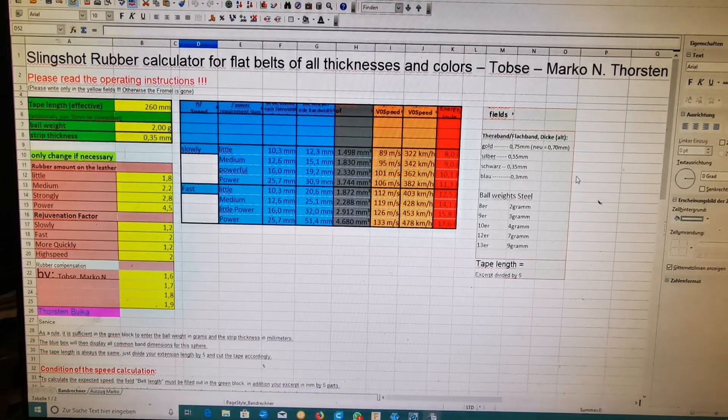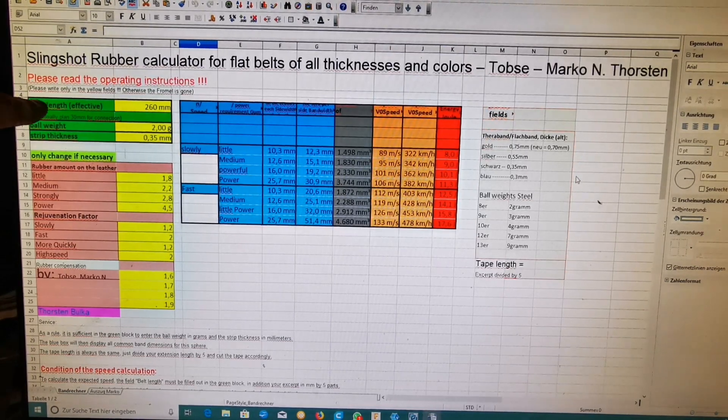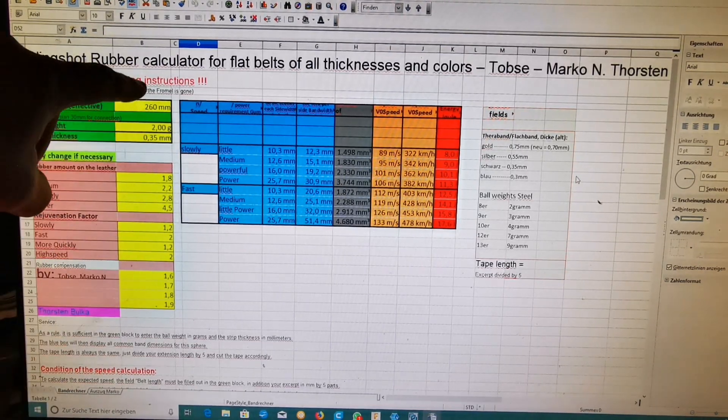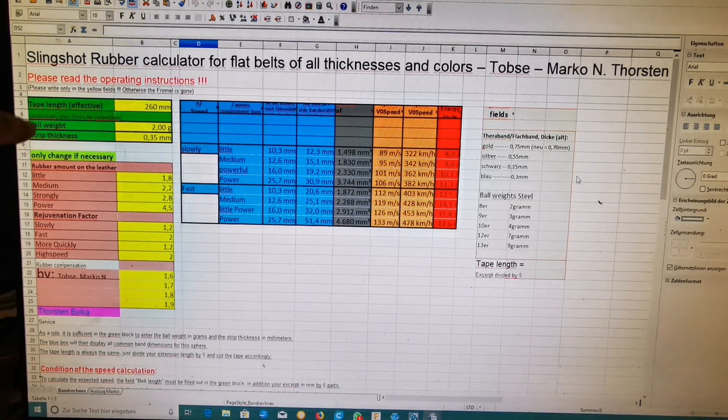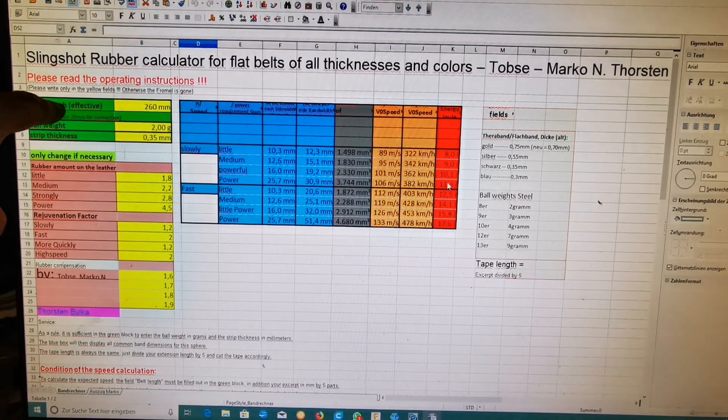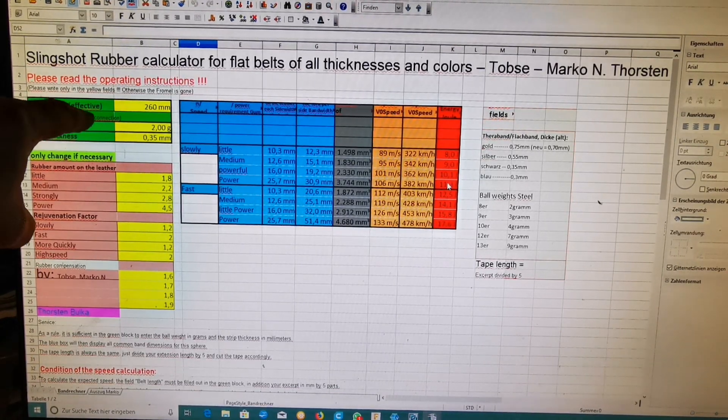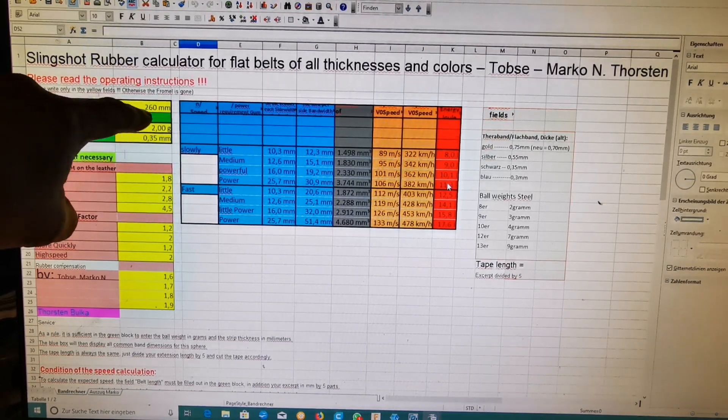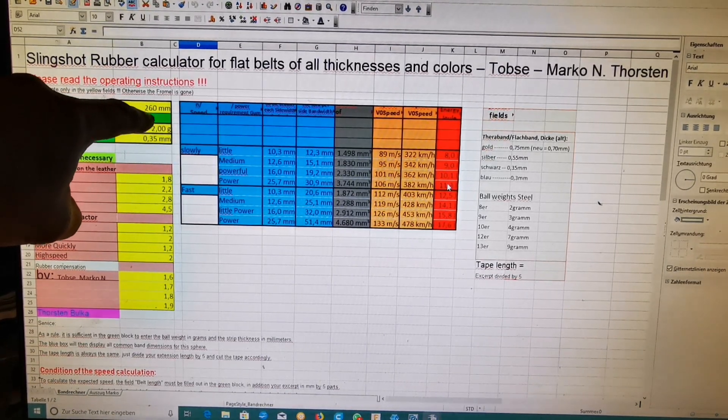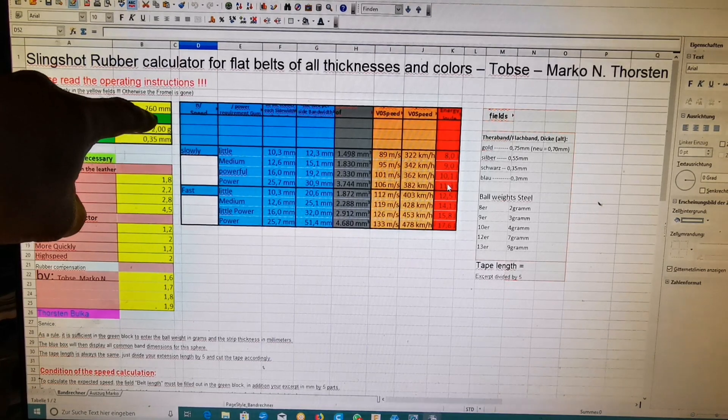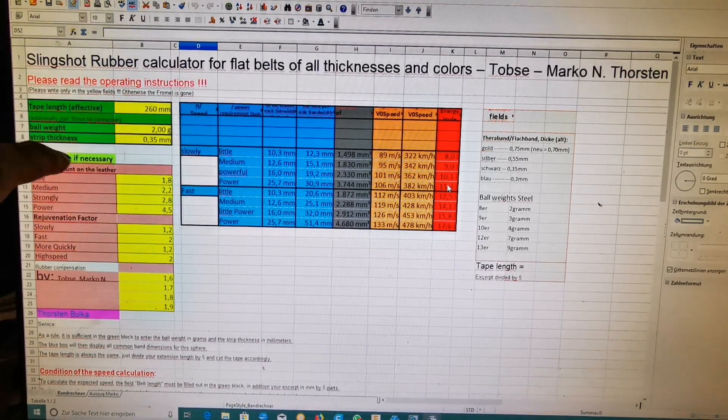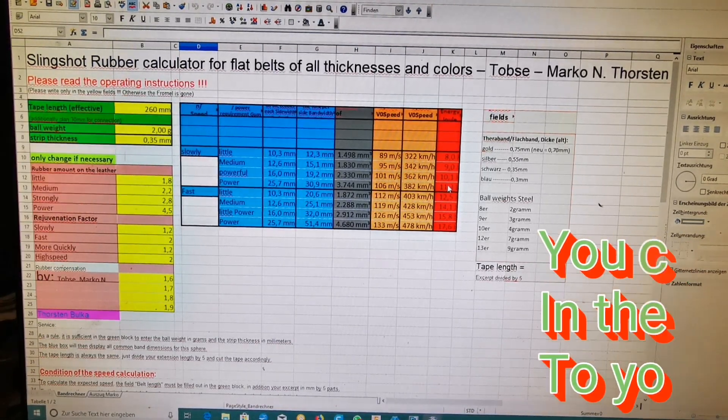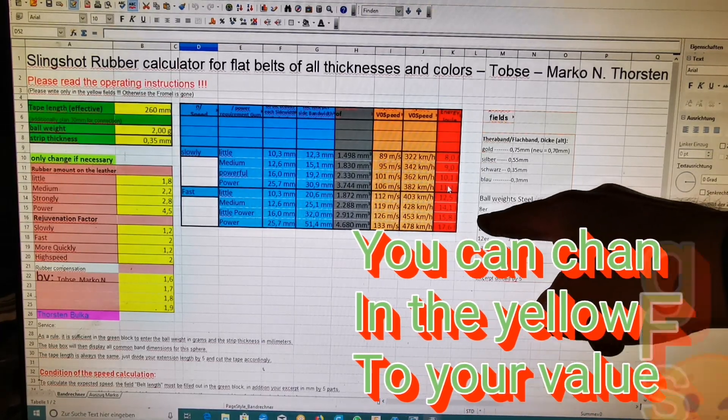In the calculator, only change the yellow fields. Your draw length - for me it's 26 centimeters effective. Ball weight - 2 grams.